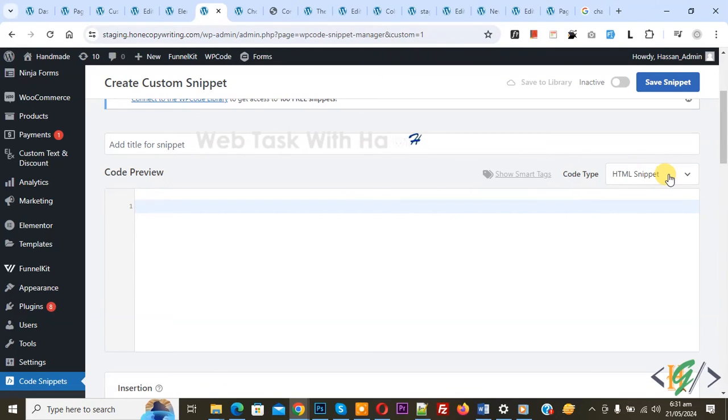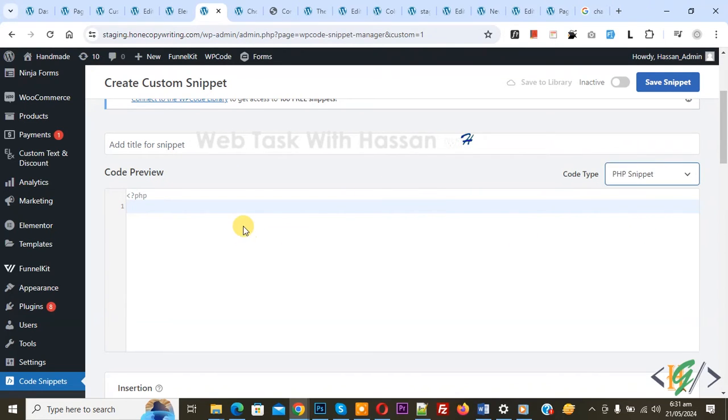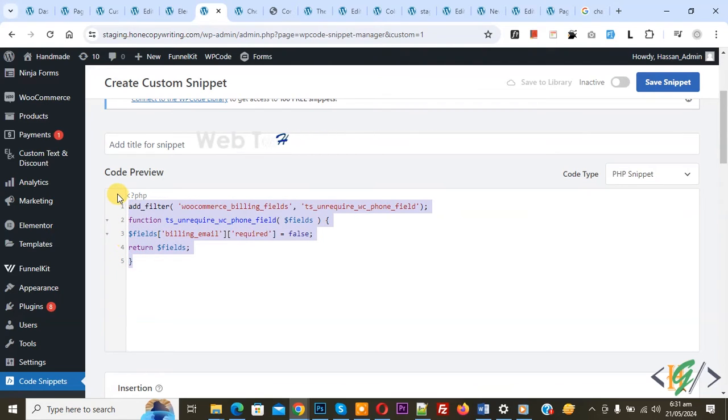On right side you see code type drop down, select PHP snippet. Now we are going to paste code and you will find this code in video description or in comment section.